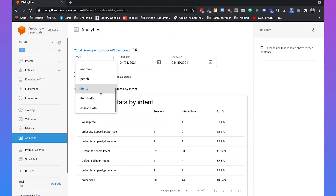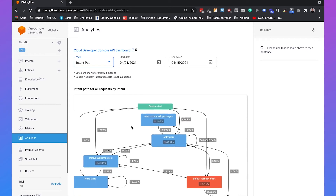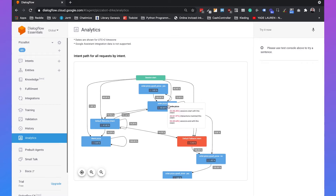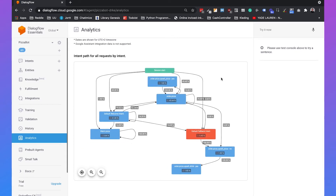You can also go to the intent path view, which is way more interesting. With the intent path you can see how people are engaging with your chatbot. They first start with the session start, then mainly go to order pizza — about 45 percent of sessions start with this intent. Then they go to the default welcome intent, the default fallback intent, or to the upsell pizza intents. If you see weird connections in this overview, you should have a better look at how your chatbot is structured.